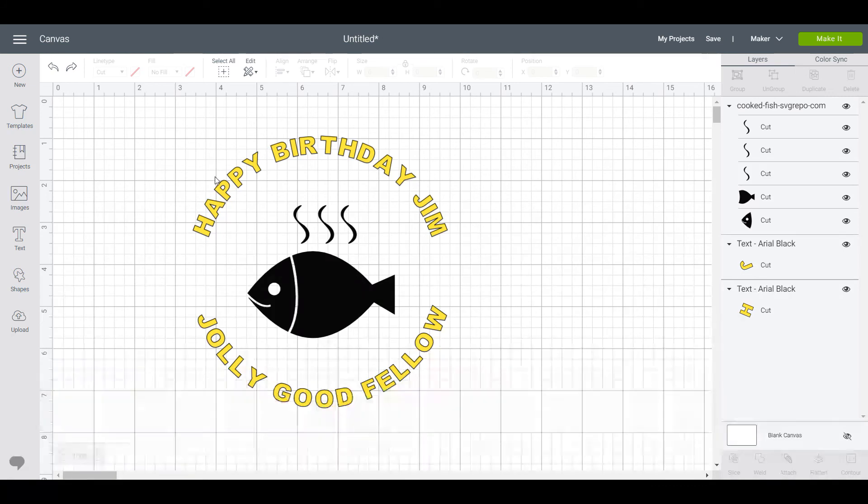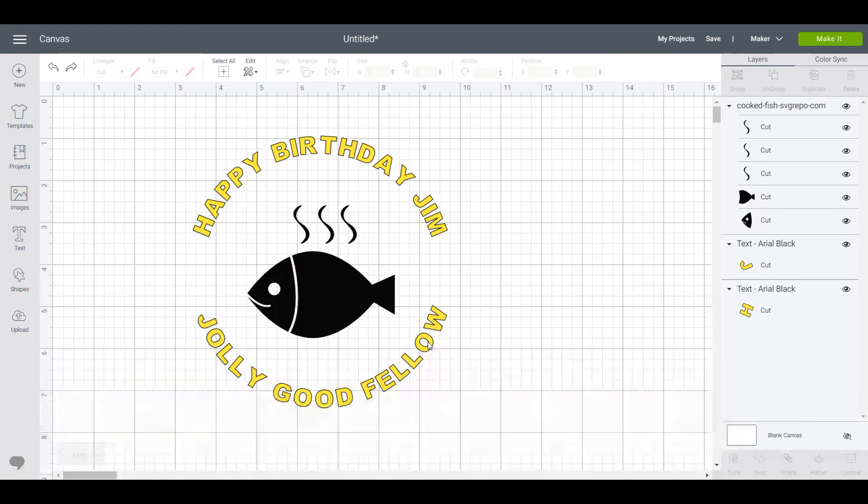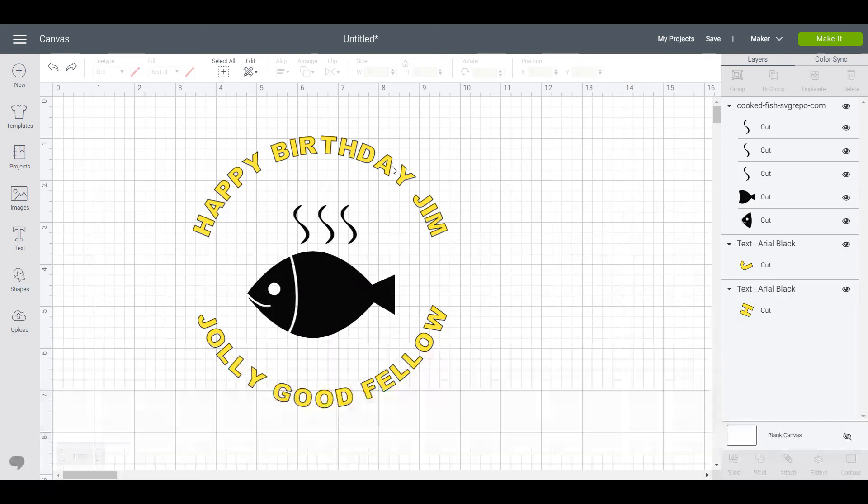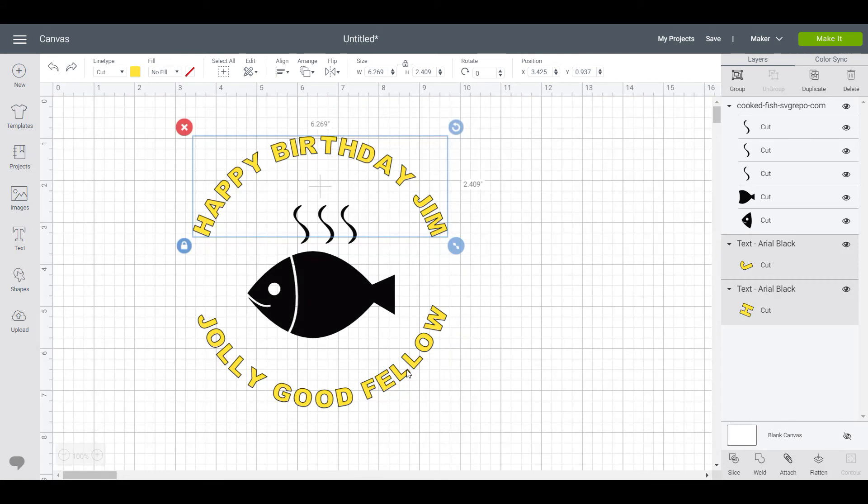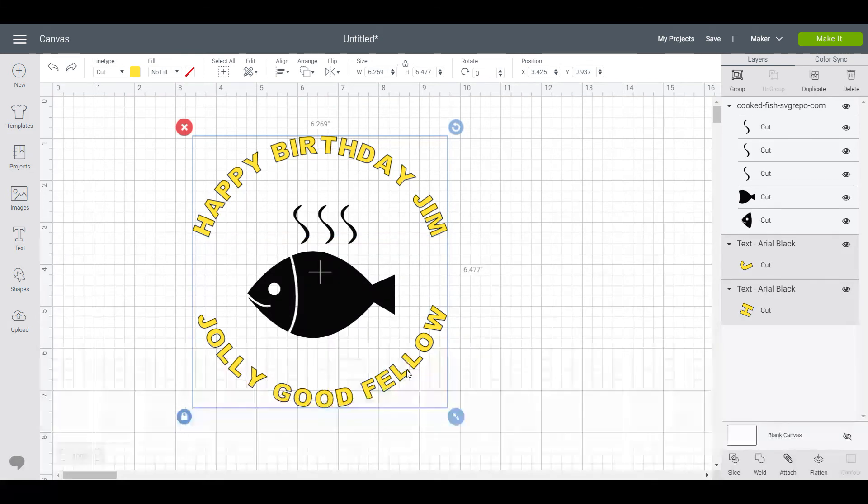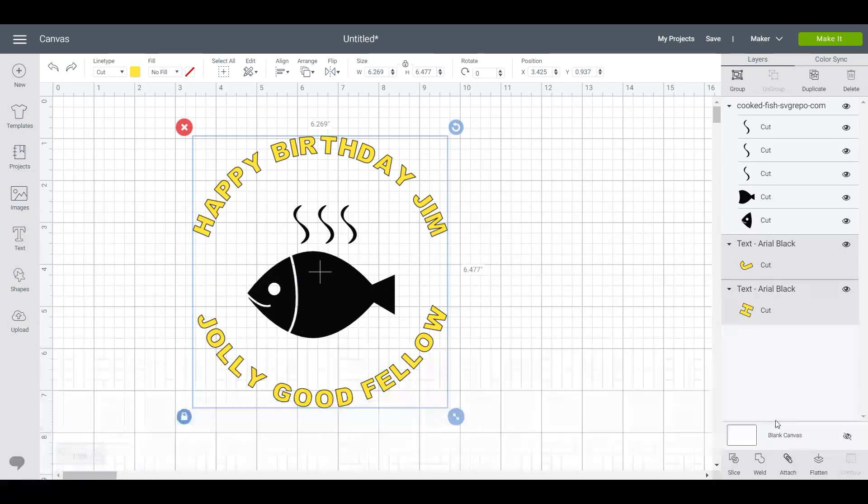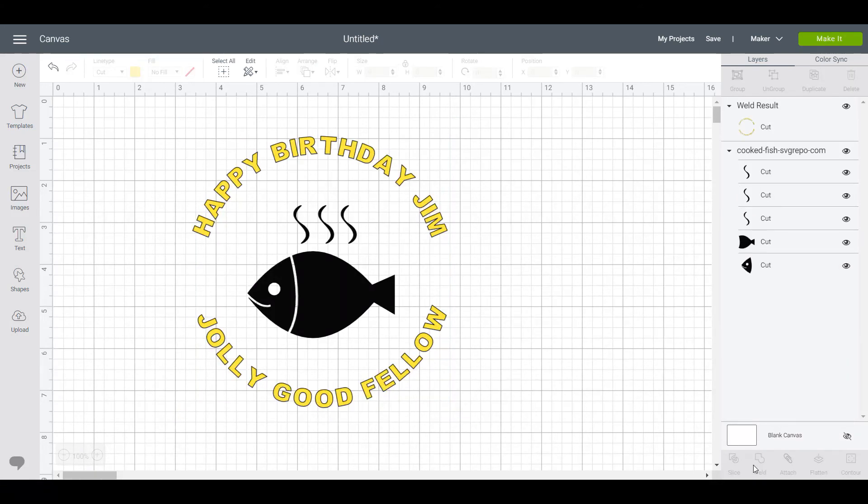You would weld the two lines of text together and click on one if possible, and then hold shift, click on the other one, and you've selected just the text there. And then weld that together. Once it's welded, it's welded.